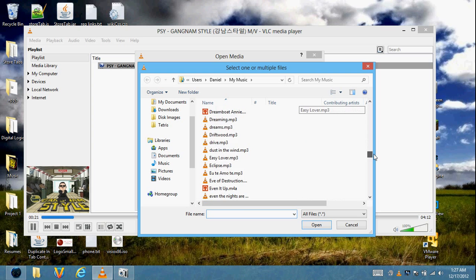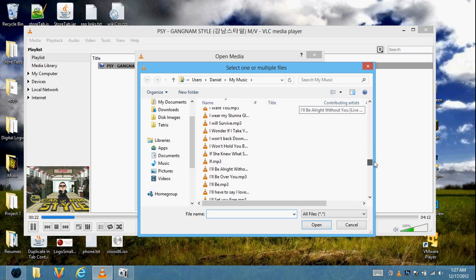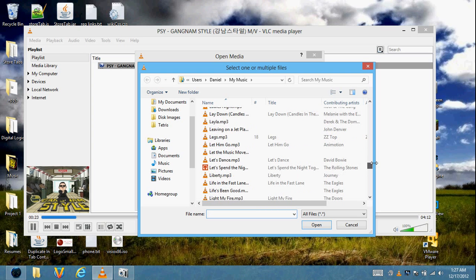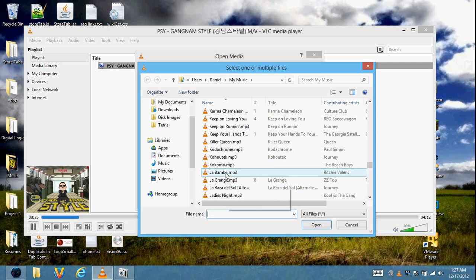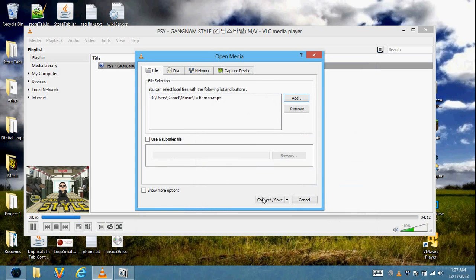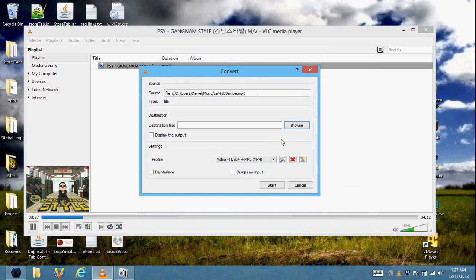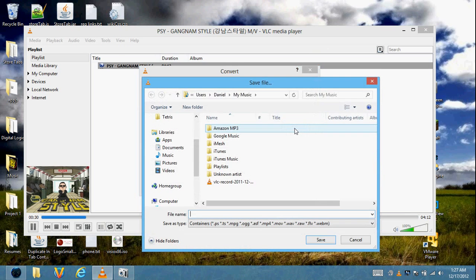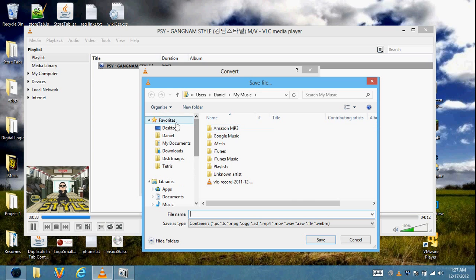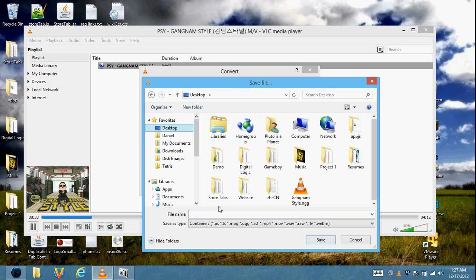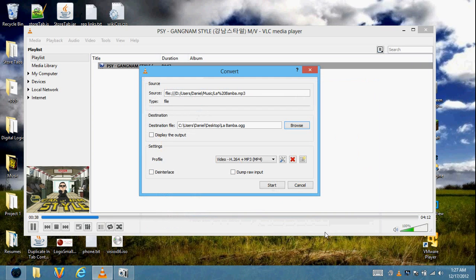I'm already in my My Music folder. La Bamba is the song I'll choose from my computer. Then click Convert/Save. Choose where you want to save it — I'll save it to my desktop again. La Bamba — make sure you add .ogg at the end. Click Save.